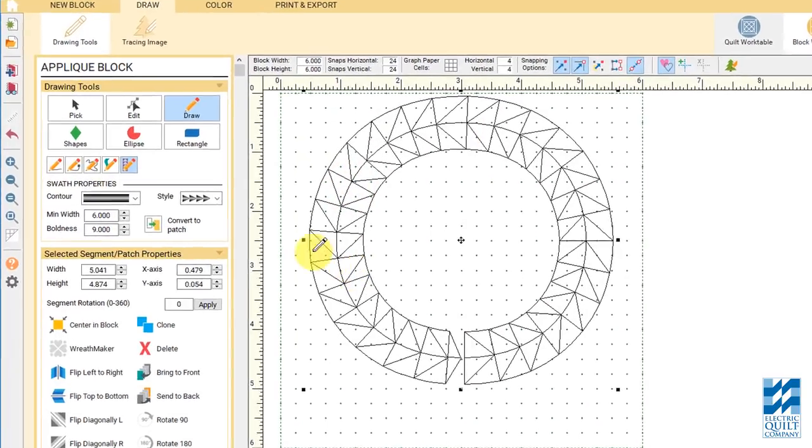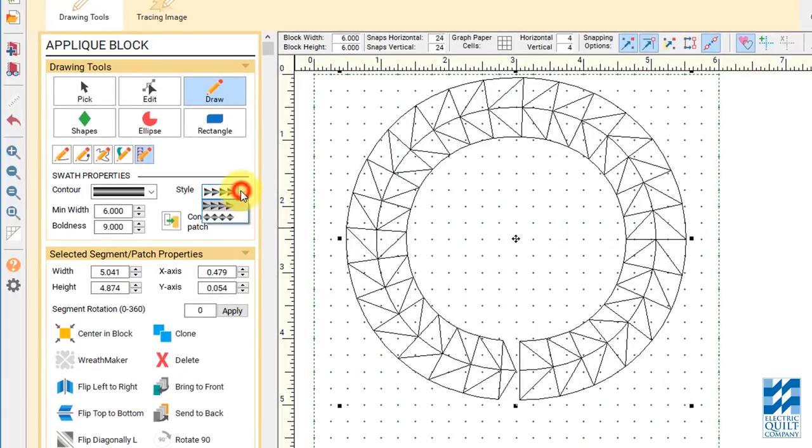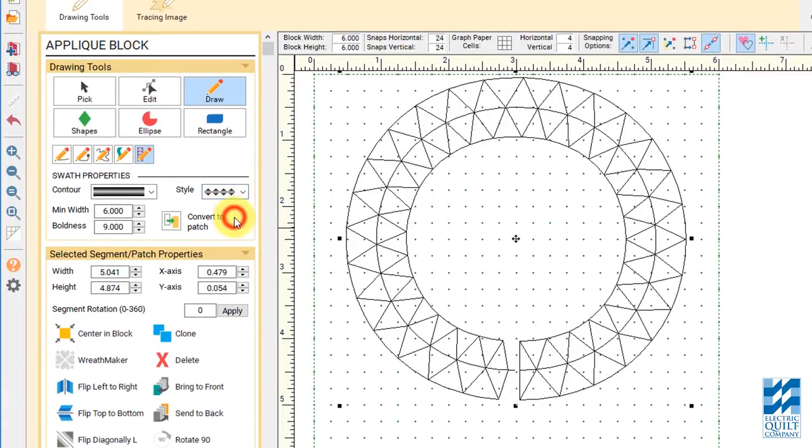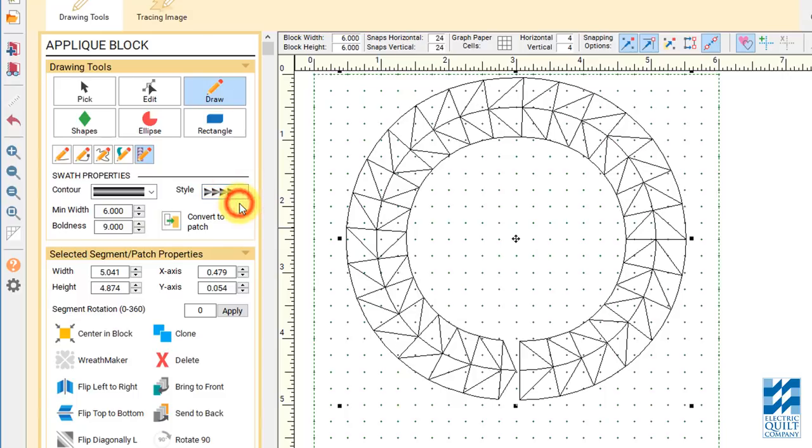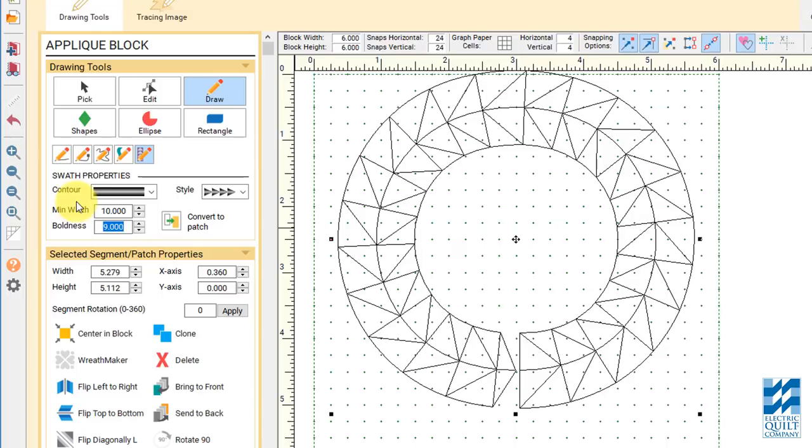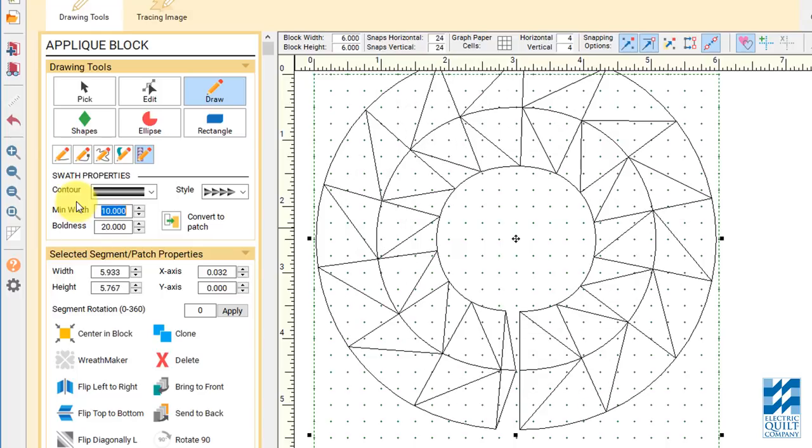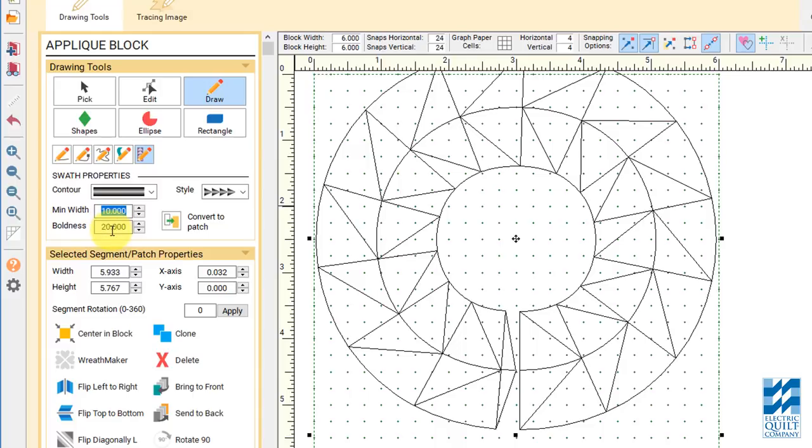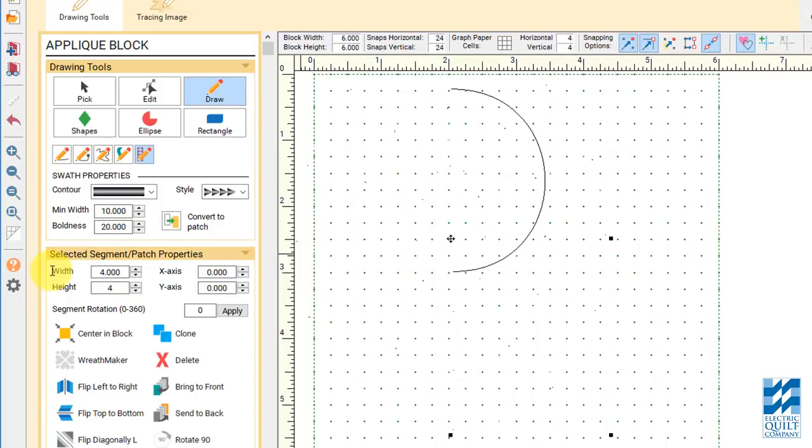Now you can make adjustments here. There are different options for the style if you don't want to do flying geese. You can change the settings here. I'm just playing with numbers. That might actually be good. I'll have to make my circle a little bit smaller. So I did 10 and 20 in my width and boldness, but I want my circle to be smaller. So I'm going to change these numbers to, let's go with 4 and 4.